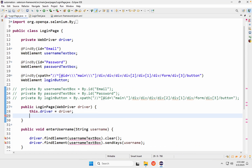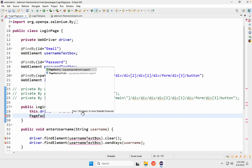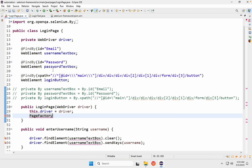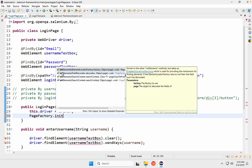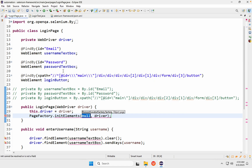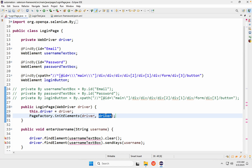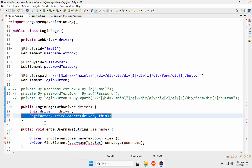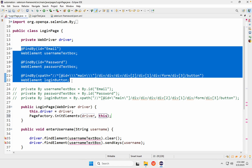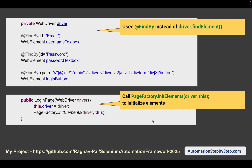What this does is: whenever an object of this page class is created, this statement will find and initialize all the declared elements at the start. These elements will be available to use without having to search the elements on the web page every time. This is the main advantage of using Page Factory.